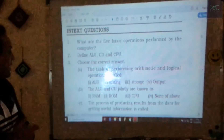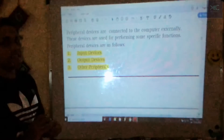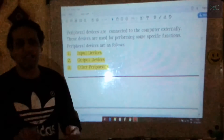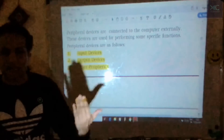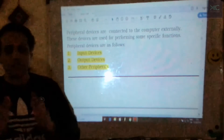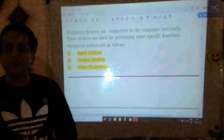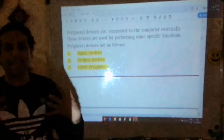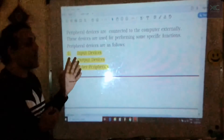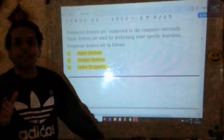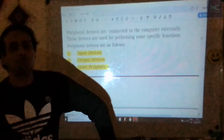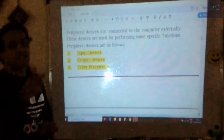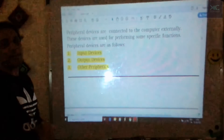Moving to peripheral devices: the word 'peri' means surrounding or outside. Peripheral devices are those externally attached to the computer system — not inside the computer. A complete computer system includes a screen, CPU, printer, speaker, keyboard, and mouse. When these external devices join together they are called peripheral devices. Some act as input and some as output depending on how they are used.